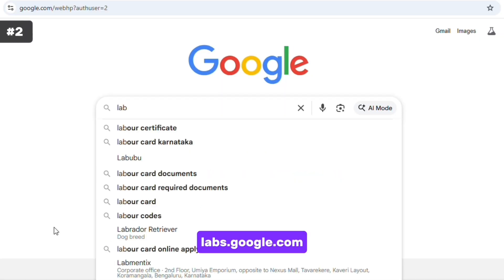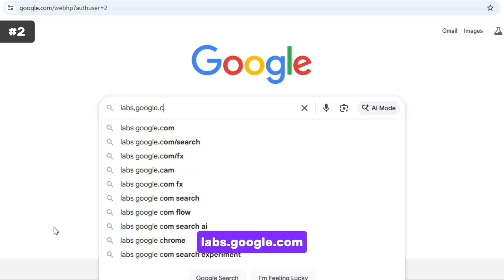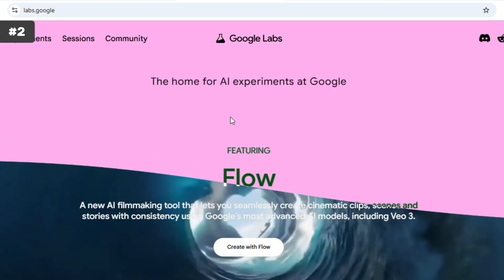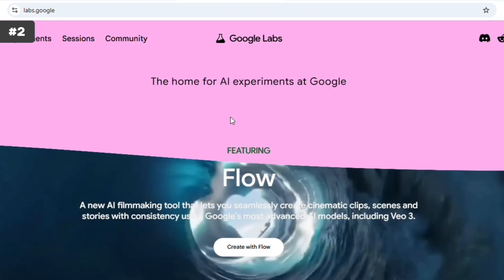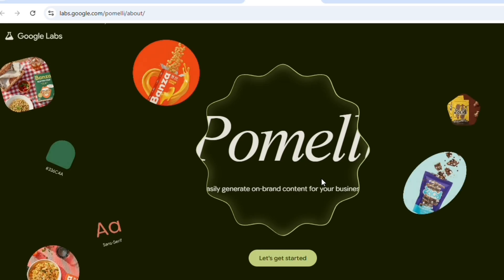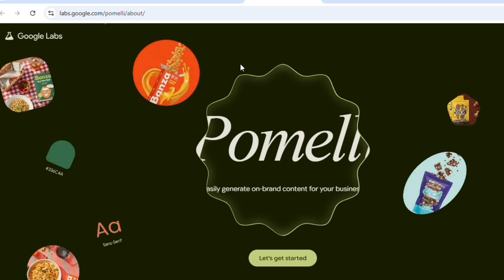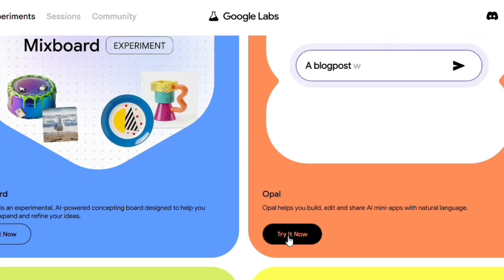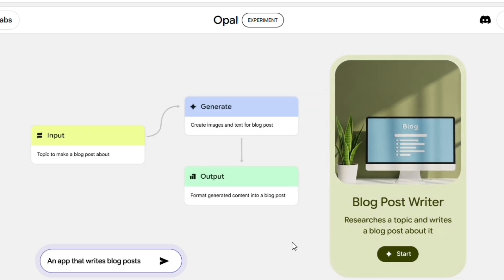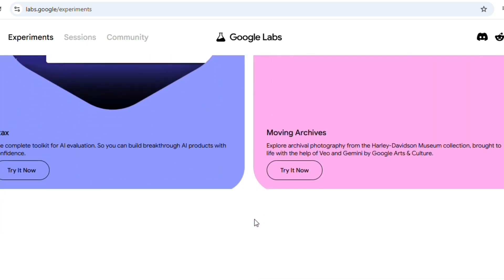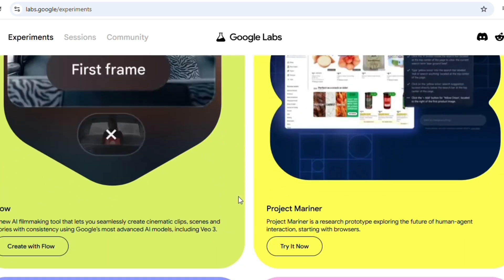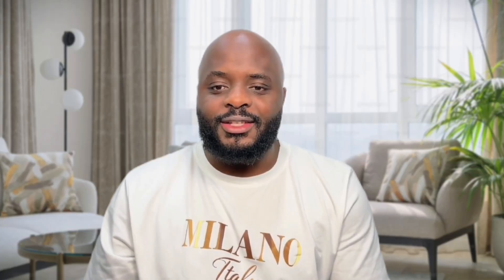If you go to labs.google.com, Google publishes experimental tools here that sit on top of the Gemini models. Pomeli creates on-brand campaigns from your website. Opal lets you build small mini-apps with natural language. These experiments often become official features later, so this is where you find new things first.